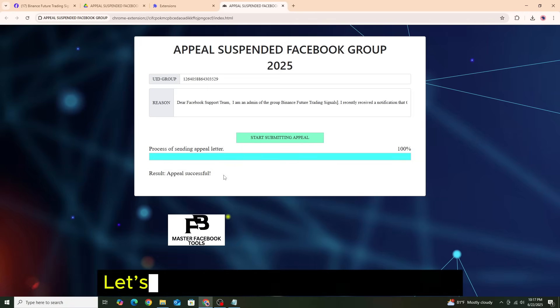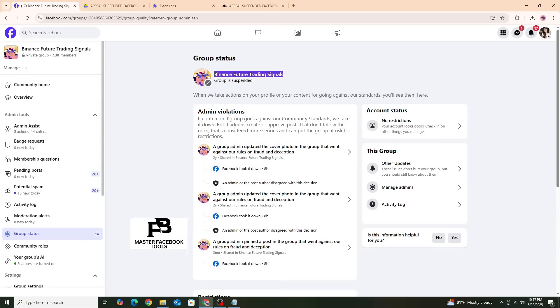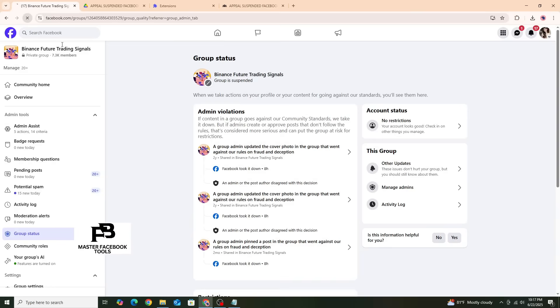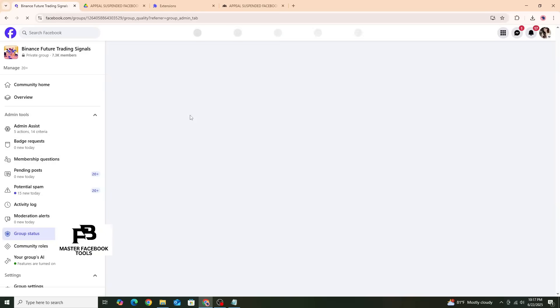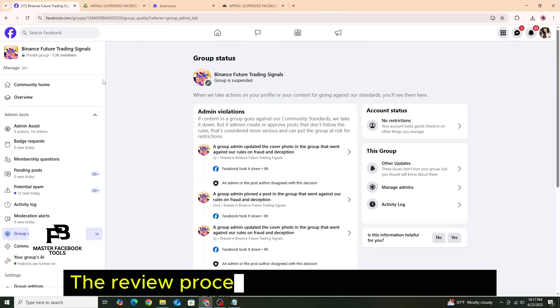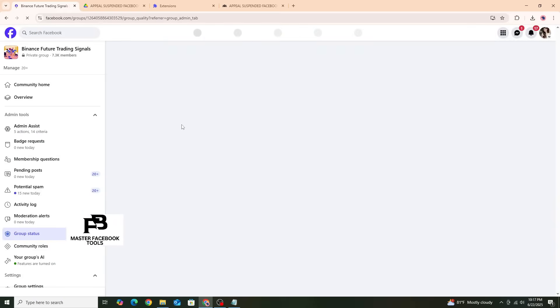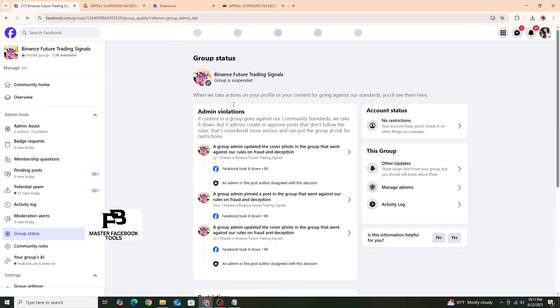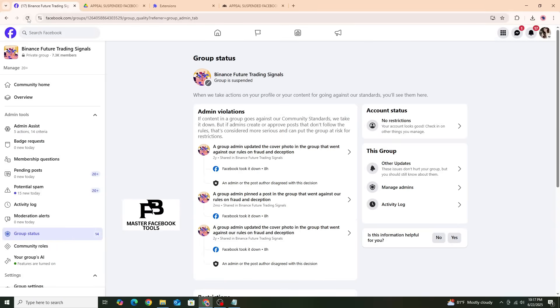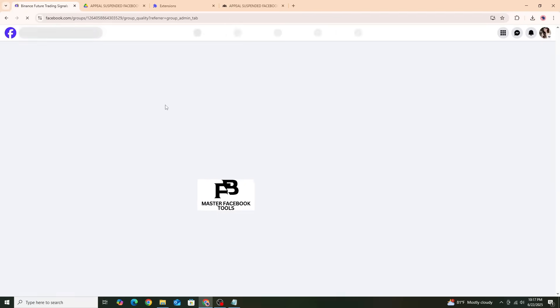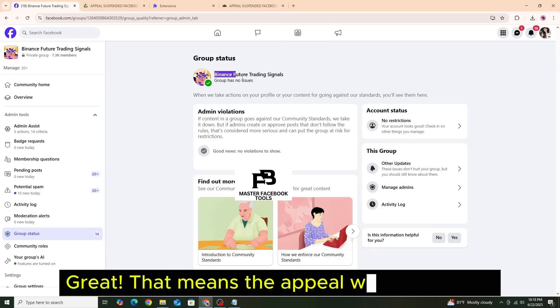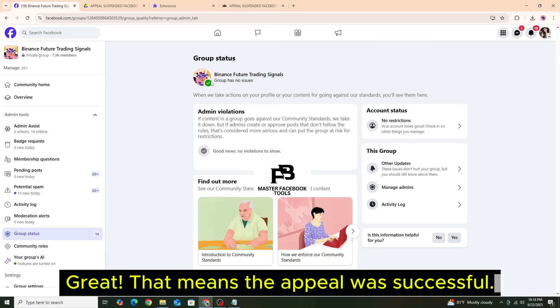Let's check the group again together. The review process may take three to five minutes. Great, that means the appeal was successful.